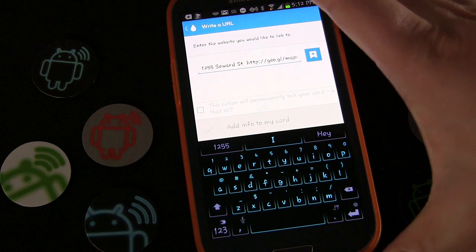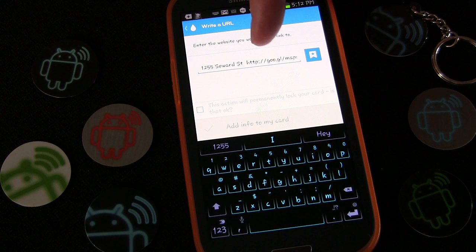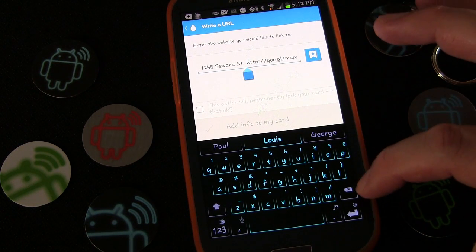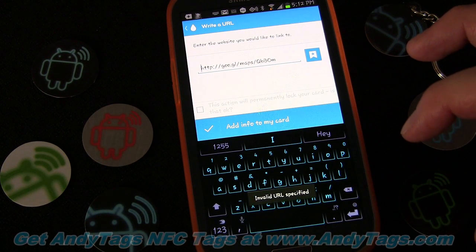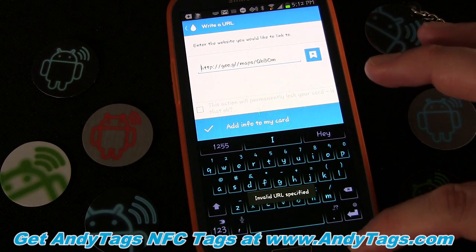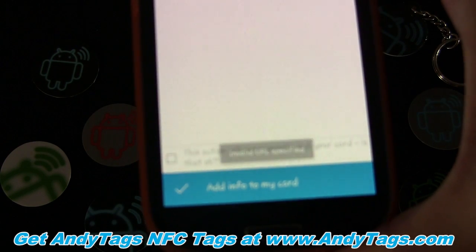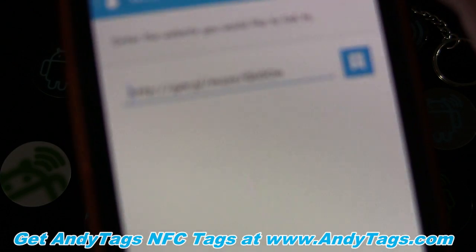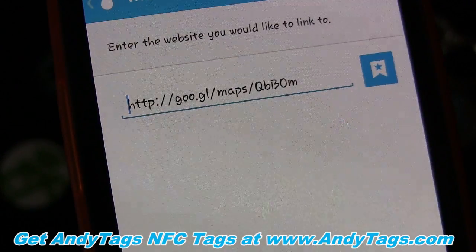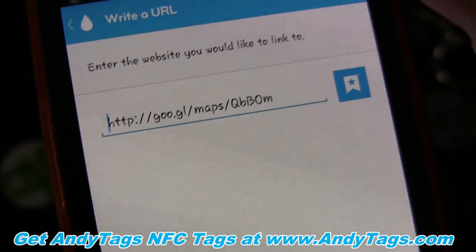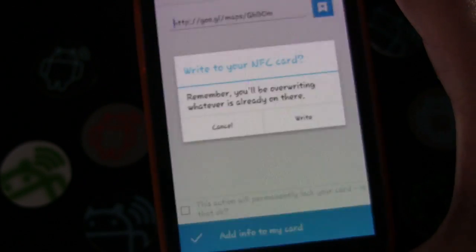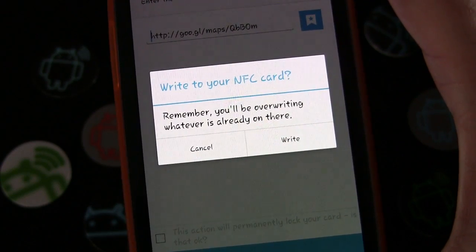I'm going to tap on NFC by Moo and that opens it to write a URL. Now obviously the way Google does it, Google Maps also sent the address text with the URL, because if you were sending it as a text message you'd probably want to include both. We're going to delete the address information because we're just going to write a URL to a tag. Now you can see it still says 'invalid URL specified' but that's because of what was in there before. Now we have just a straight-up URL. It reminds you that you'll be overriding whatever's already on the tag.